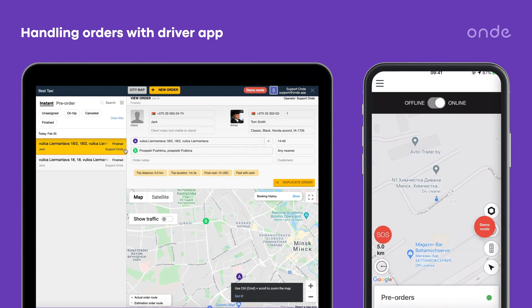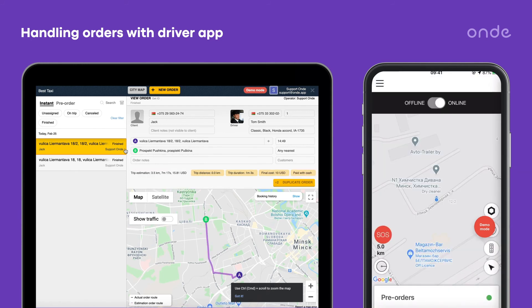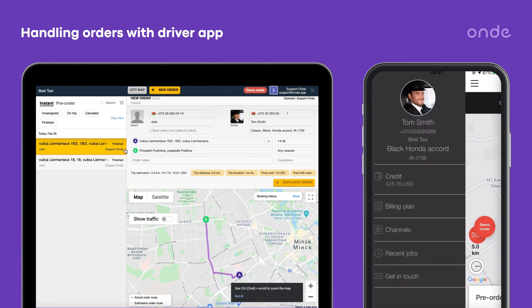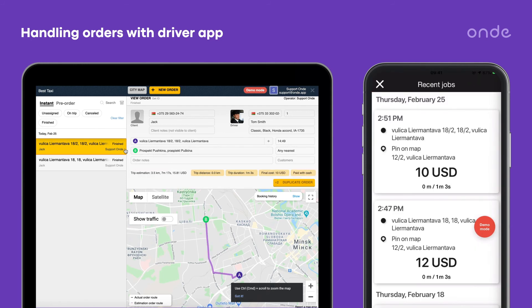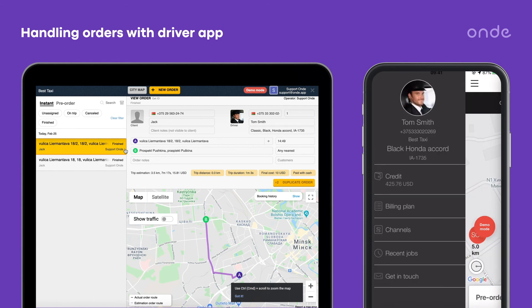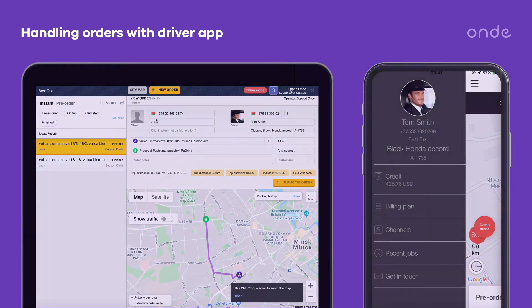All past trips the driver made are available for review in the Recent Jobs tab on the Driver app. This is all on processing orders with the Driver app. See you in the next videos!